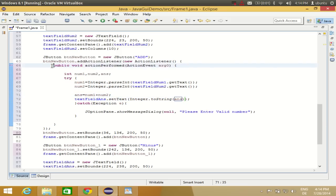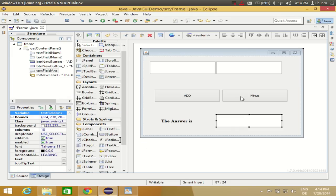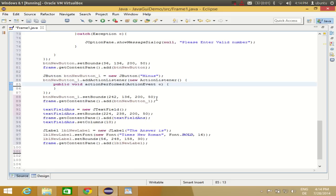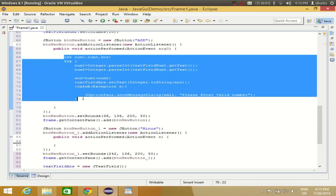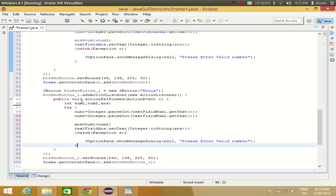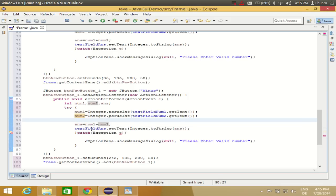So our addition code is complete: we get values from both text boxes, add them, and set the result. Now for the subtraction button, I double-click the Minus button, copy the same code from the Add button's action performed, paste it into the Minus button's action performed, and change the '+' to '-'. That's the only change needed.